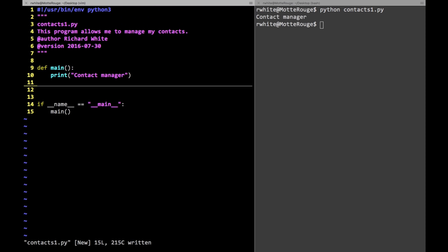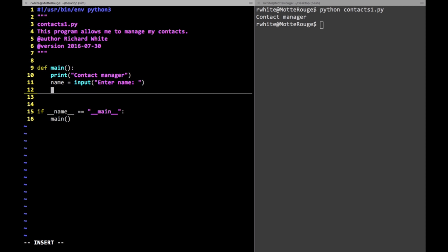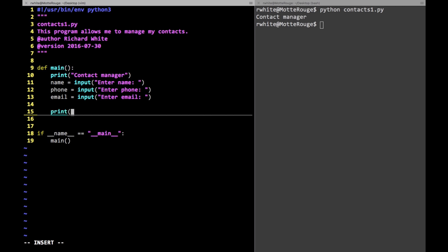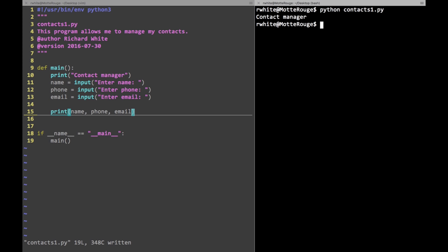Now I'm going to keep track of my friends. Let's keep it very simple. Name is equal to an input statement: 'enter name'. We'll keep track of their phone number with input 'enter phone'. And finally email address with input 'enter email'. Then I'll print out name, phone, and email just to make sure it's all going in there. This isn't very sophisticated — we're just laying the groundwork for what we're going to develop in a few minutes.